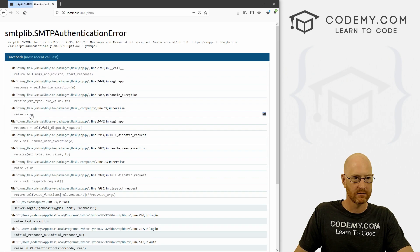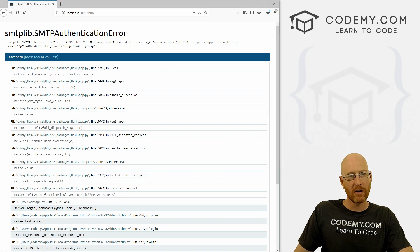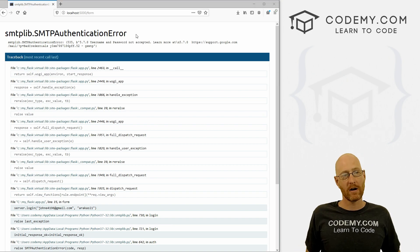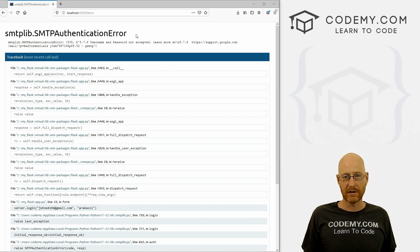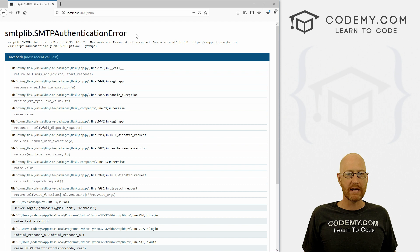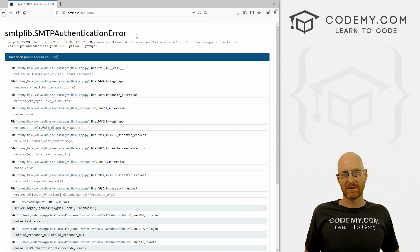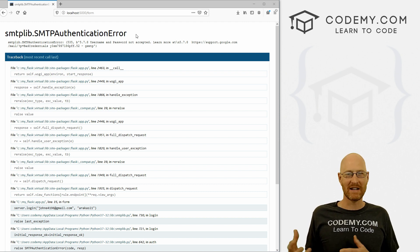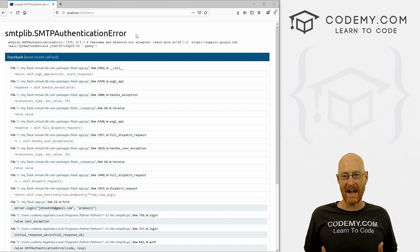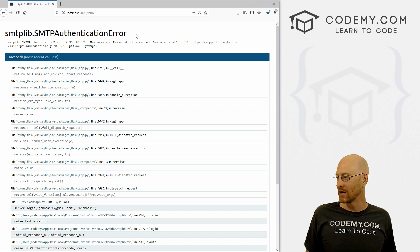So let's go john elder, john@codemy.com. Submit. And we get an authentication error. Now this may happen to you. Because Gmail sometimes won't let you send from third party apps, right?